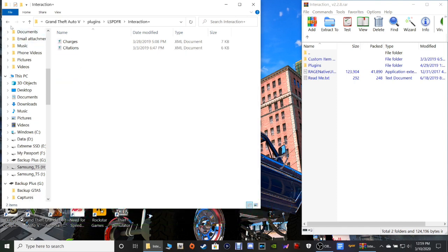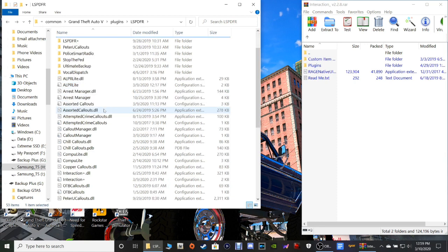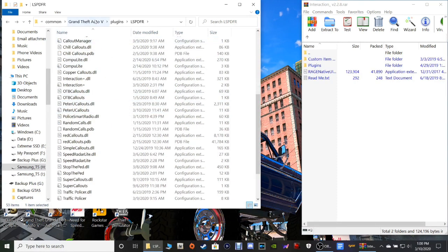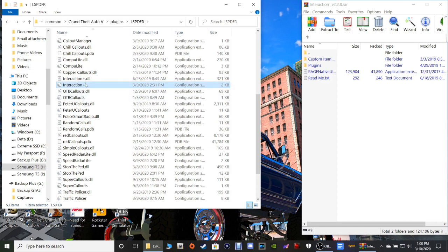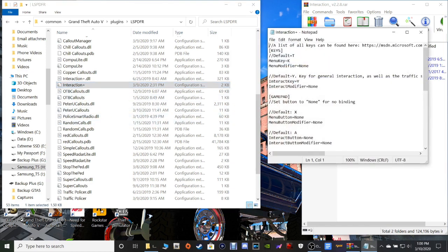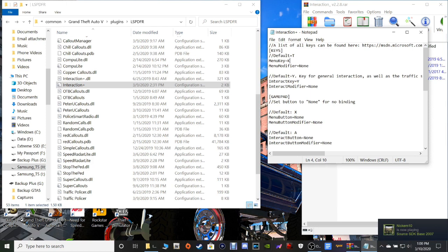We should be in Grand Theft Auto 5 > Plugins > LSPDFR. You want to find the Interaction Configuration Settings folder - double click that. This is your keys in here. Mine are going to be set a little different than yours because I had to change mine up since it interacts with other stuff - I have tons of plugins and mods as you can see in my directory, so I have to switch keys around.